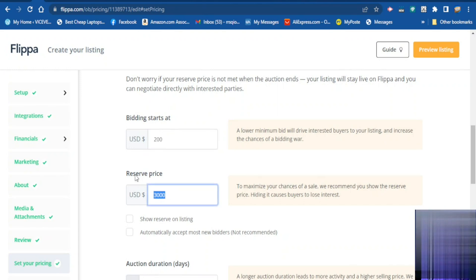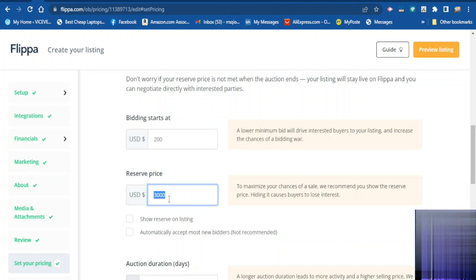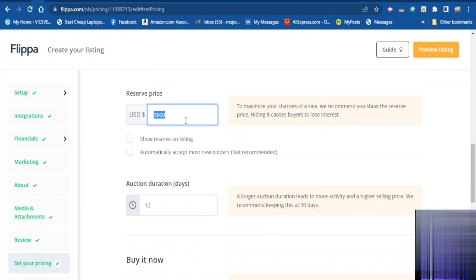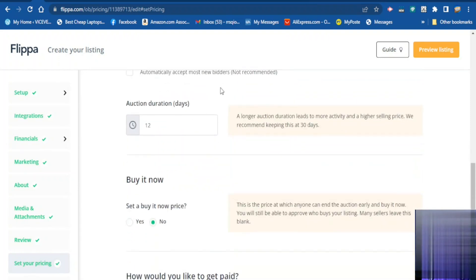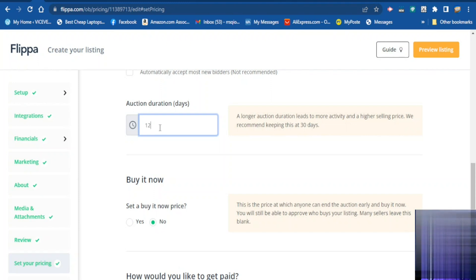State the starting amount you want buyers to bid from. Set a reserve price — how much you really want for the website minimum. You can choose whether to show the reserve price to everyone or keep it hidden. If you want to automatically accept new bidders you can tick that. Set your auction duration — how many days you want the auction to last, for example 30 days, 15 days. I want 12 days for this website.